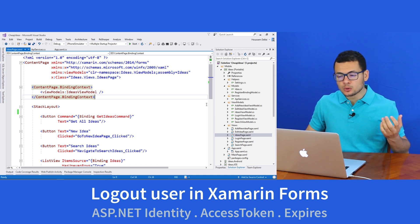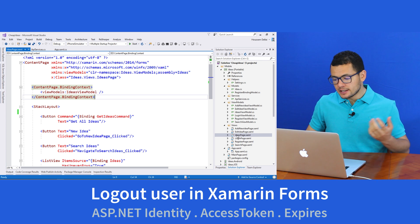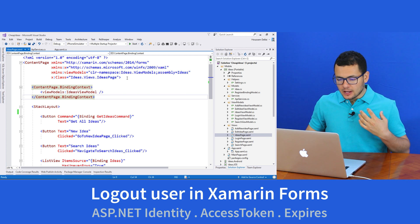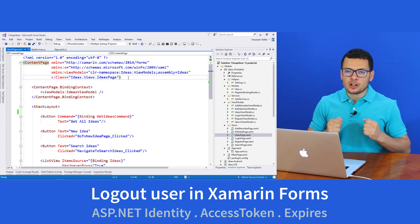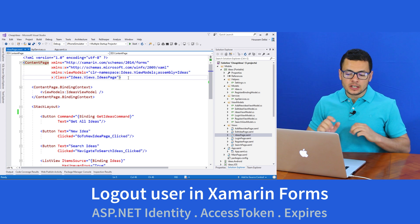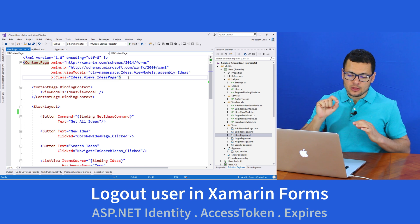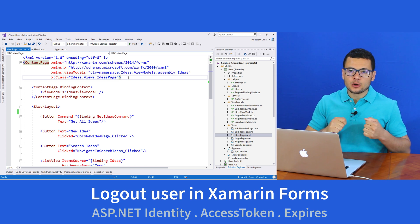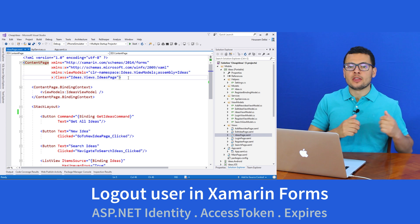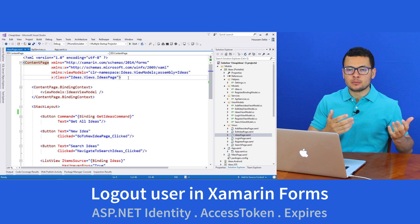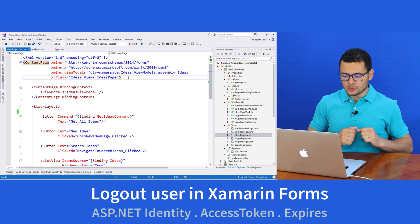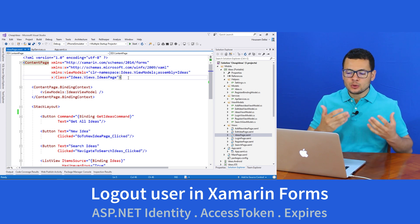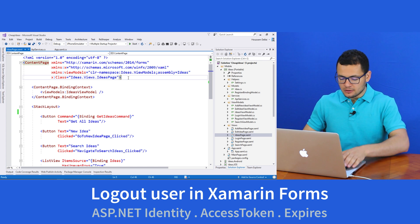Until now our application gets the access token inside the login page, so the user enters his login and password, then a web request will be sent to the web server and the web server will respond back by sending an access token. But we don't want to go through the login page each time the access token expires.